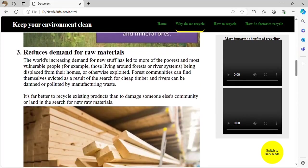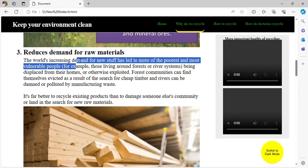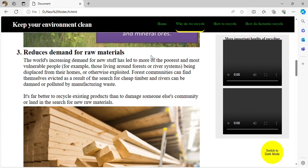Reducing demand for raw materials means less pressure on natural resources. The increasing demand for new materials has led the poorest and most vulnerable people — for example, those living around forest or river systems — to be displaced from their homes or exploited, and forest communities can find themselves evacuated as a result.